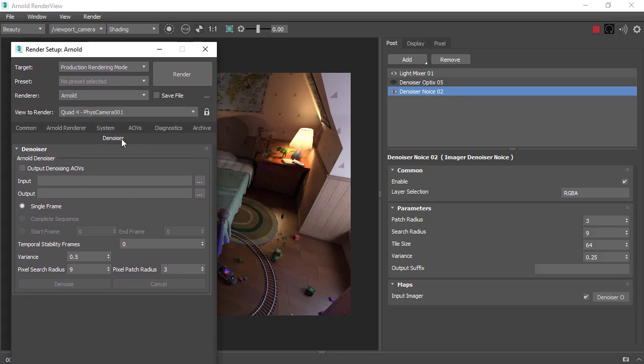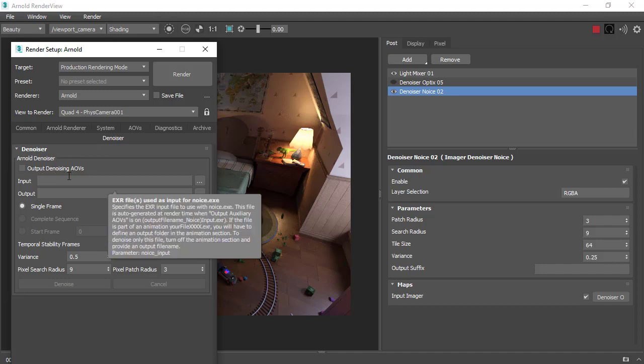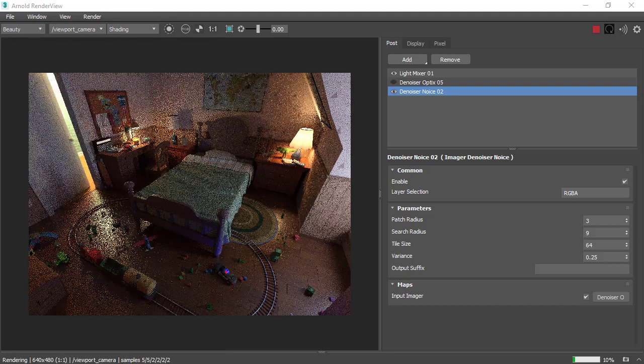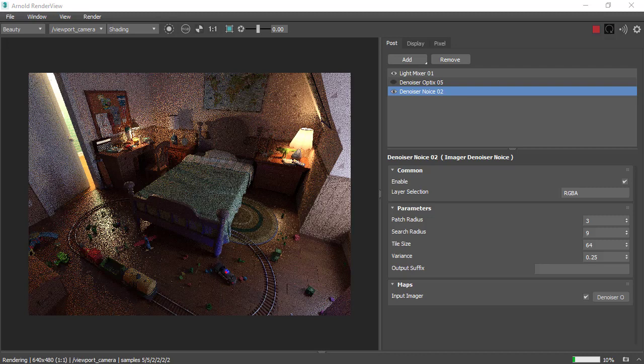It's also exposed in the render setup window under the denoiser tab here, so it can be run from this dedicated UI or it's also available as a standalone program utility, noice.exe. However, you'll have to render out the images first via the Arnold EXR driver with various AOVs enabled. So there's some tips for rendering interiors with Max2Arnold. Thanks for watching, bye.